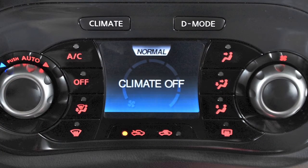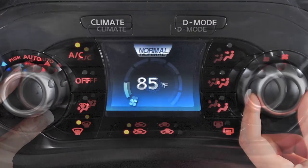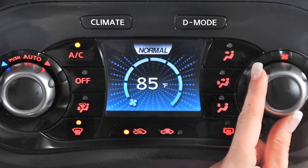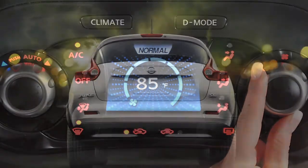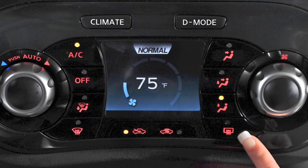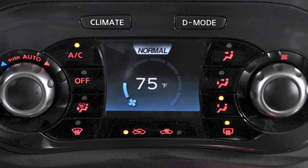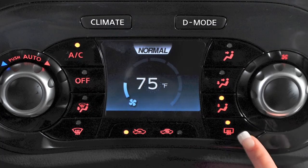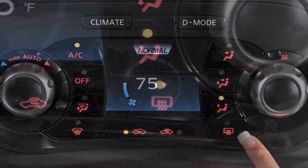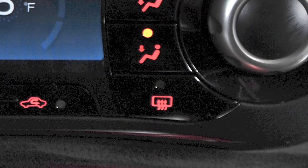For windshield de-icing, your temperature selector should be turned to maximum heat. Also, using the manual fan control, turn your fan speed to high. To defrost or defog the rear window and, if so equipped, the outside mirrors, push the rear window defroster switch. The indicator light will illuminate. After defrosting, push to turn off. If not turned off manually, this feature will automatically deactivate in 15 minutes.